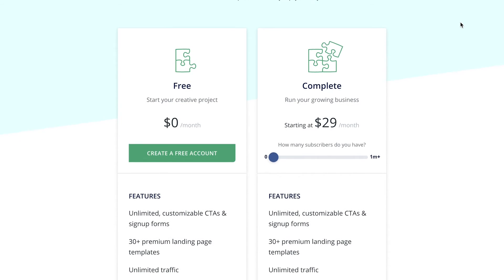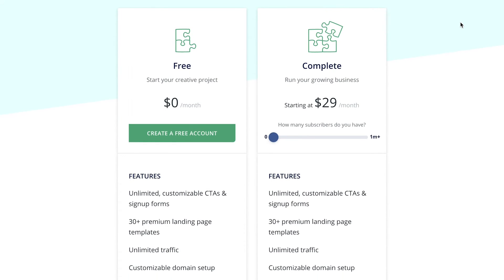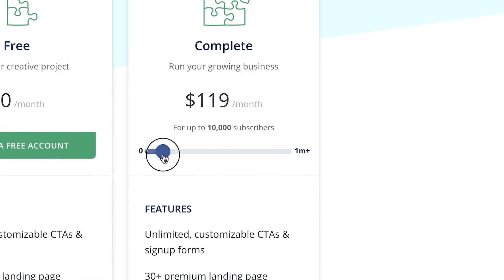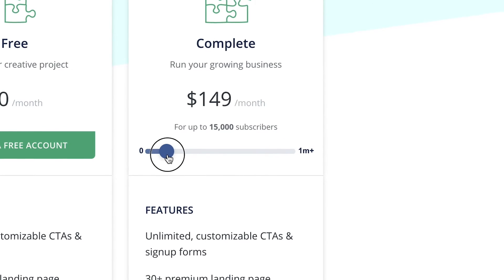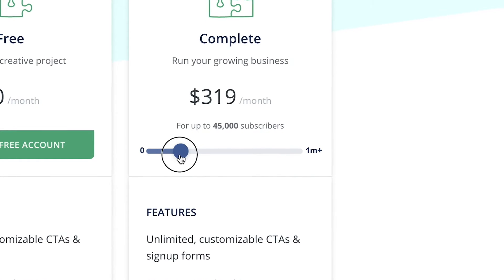ConvertKit has a free plan for up to 500 contacts with very basic email marketing, and then a paid plan with all their features starting at $29 per month for up to 1,000 subscribers. And like with most other providers, the more contacts you have on your list, the more expensive the plan becomes.